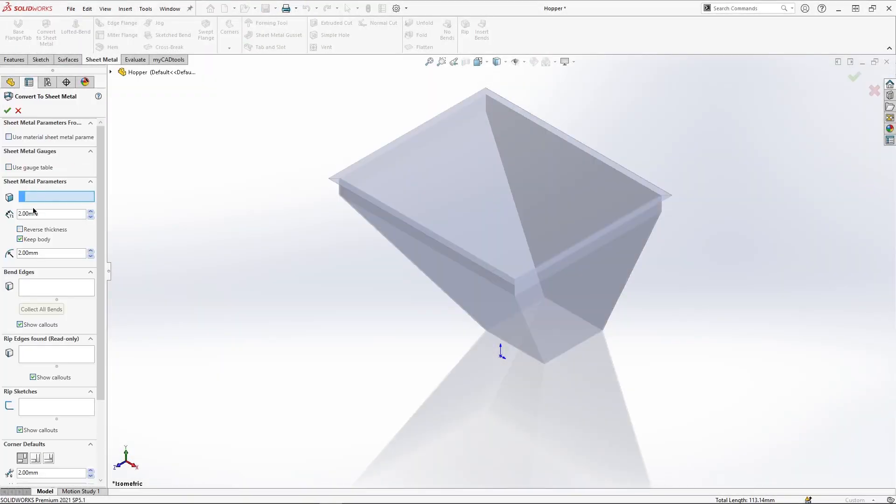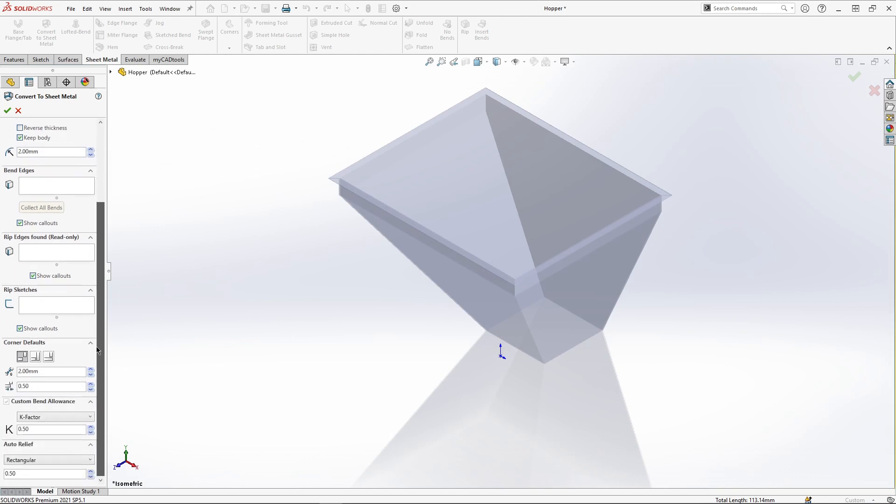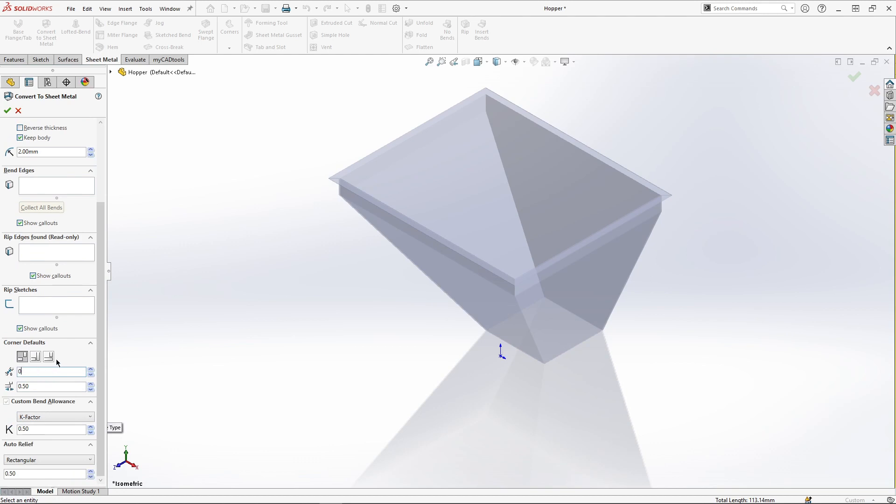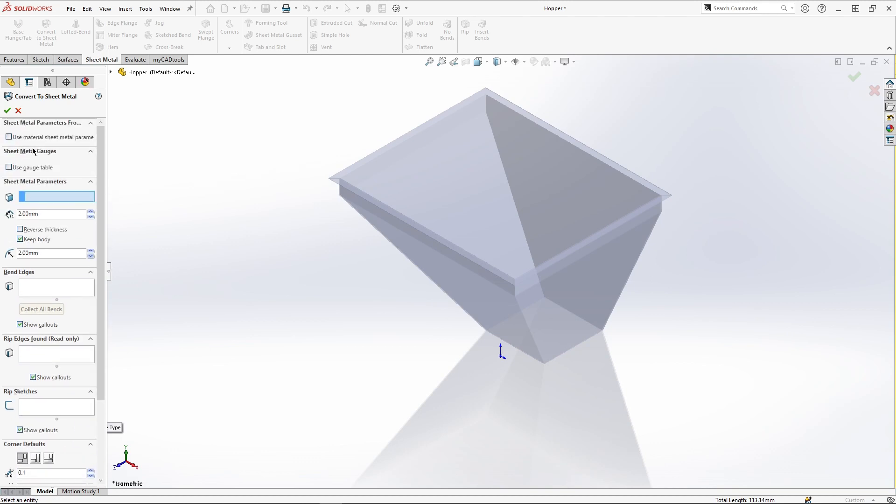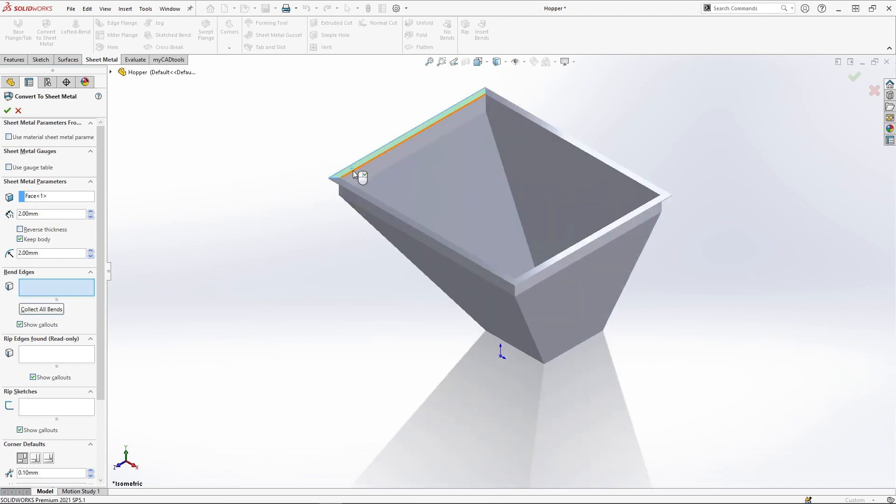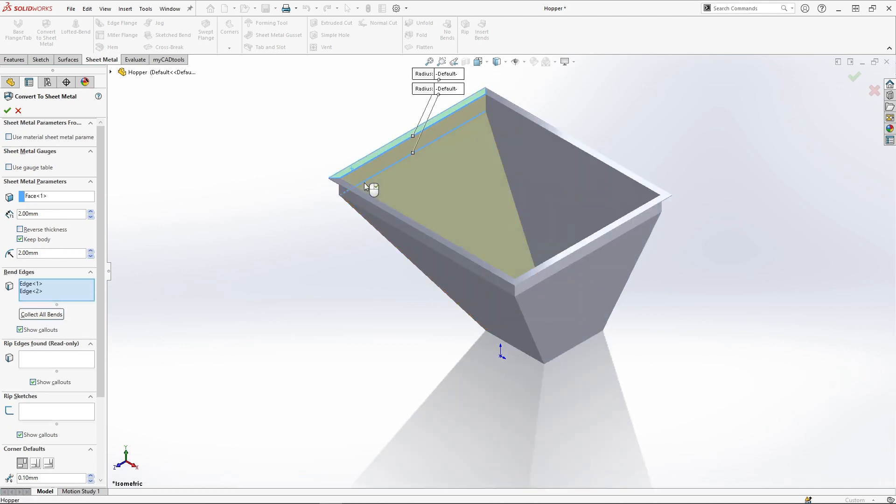We now move on to our second example. Here we have a hopper that has been created in a different CAD system. Because of this we have no flat pattern. It has also been created as a single part, but in order to manufacture we need to break this down into multiple parts.